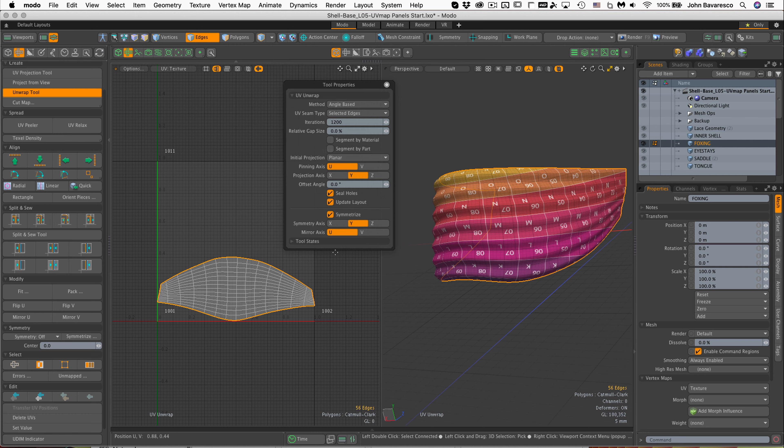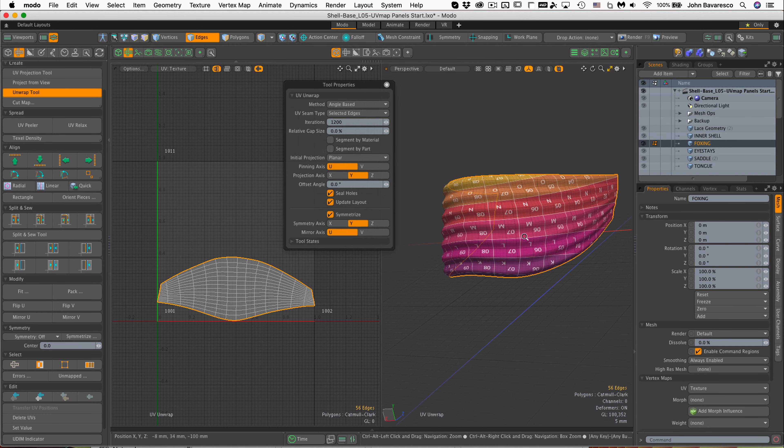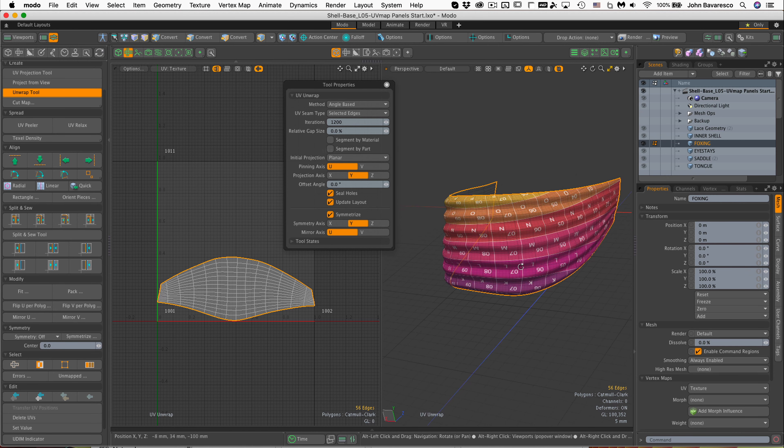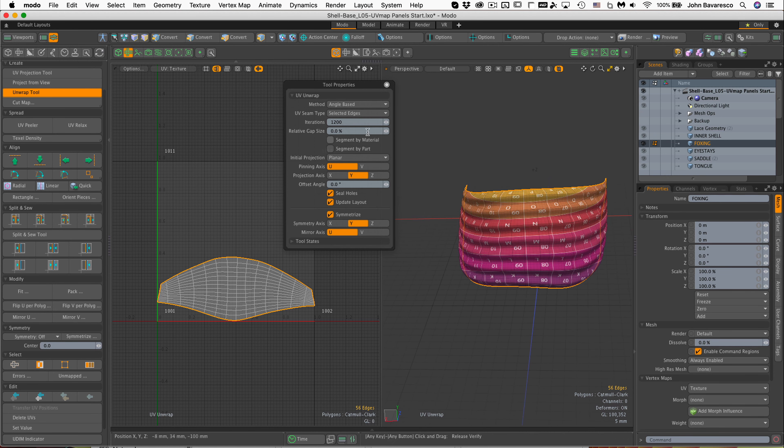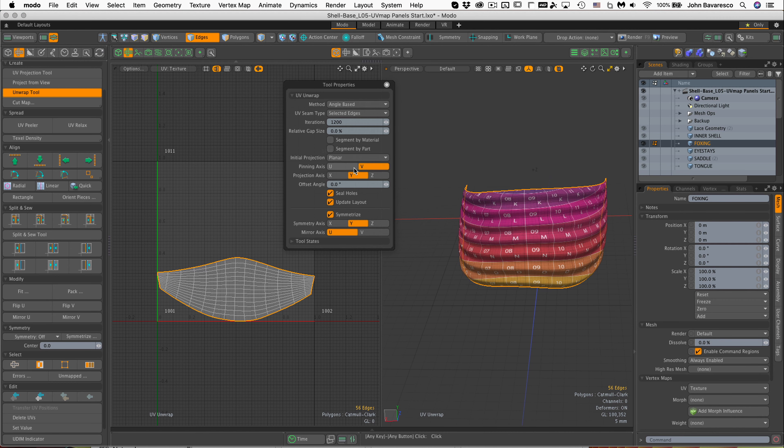So that's a little different. That actually flipped it upside down, didn't it? So let's go back to, well, let's see. Let's try a couple of different settings here. There we go, that seemed to correct it.